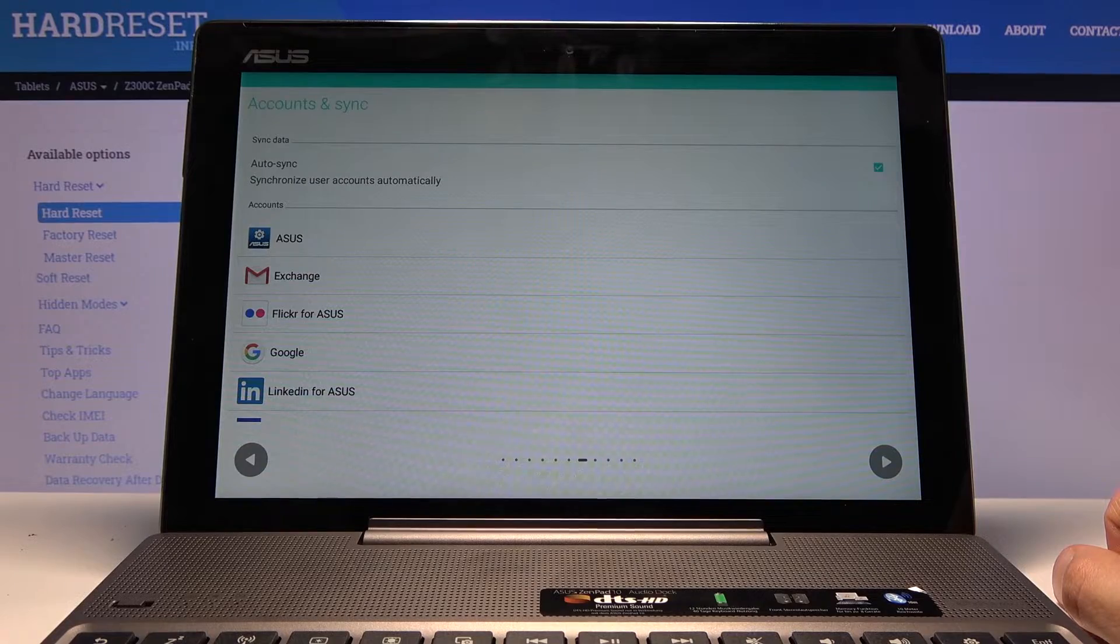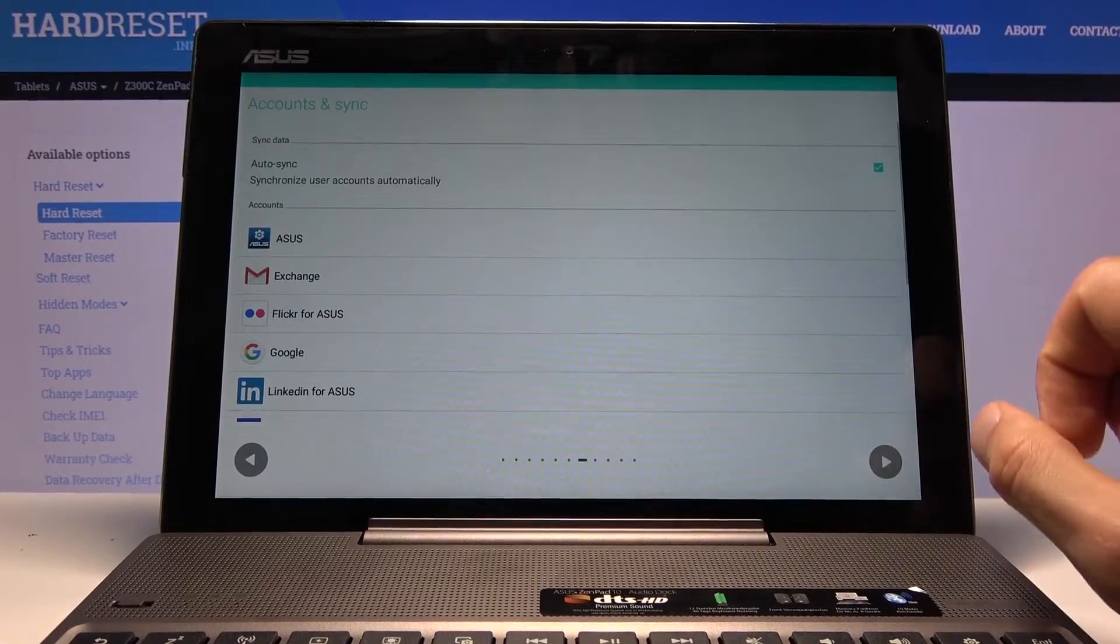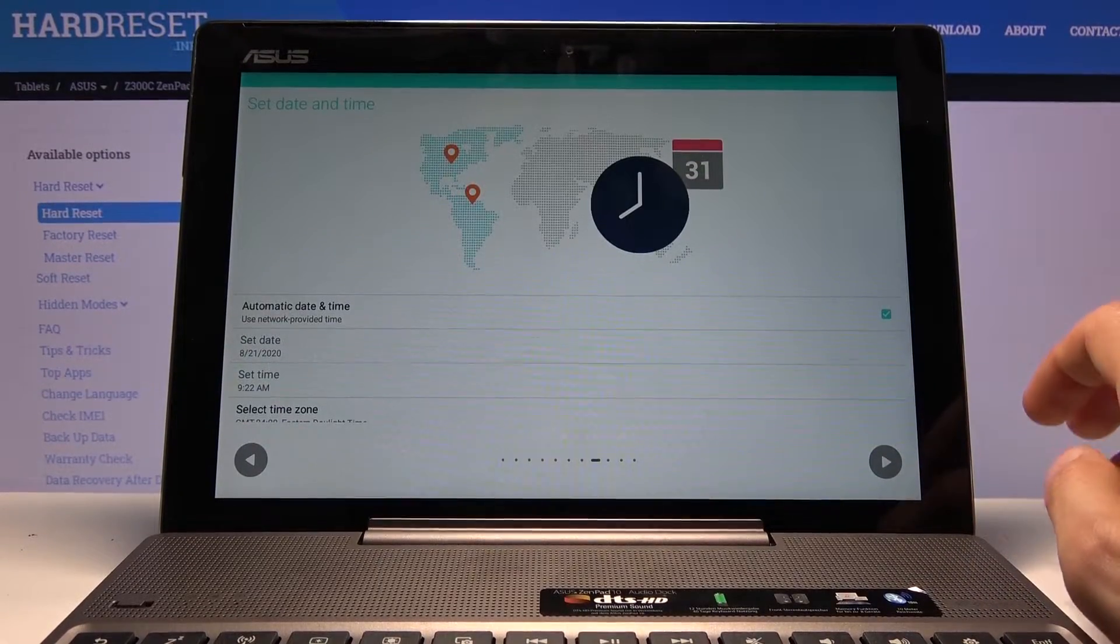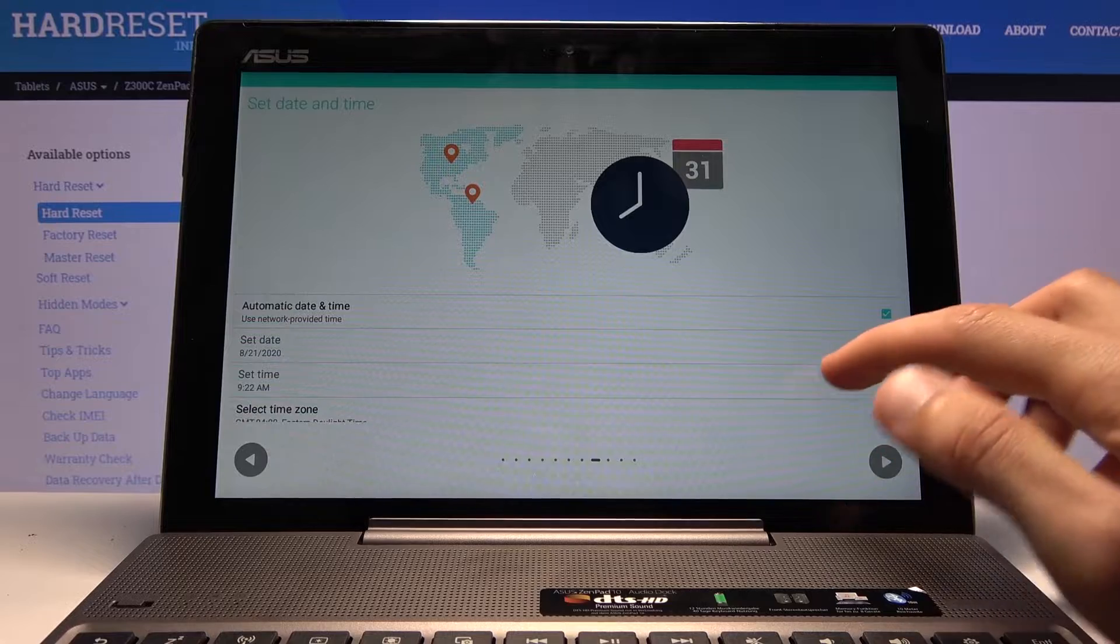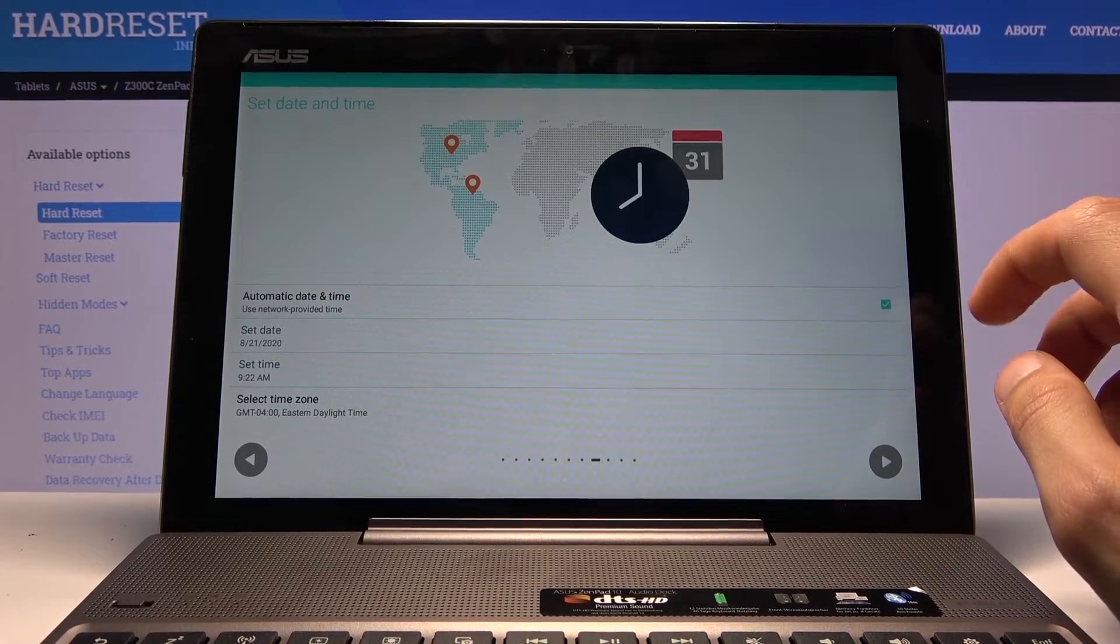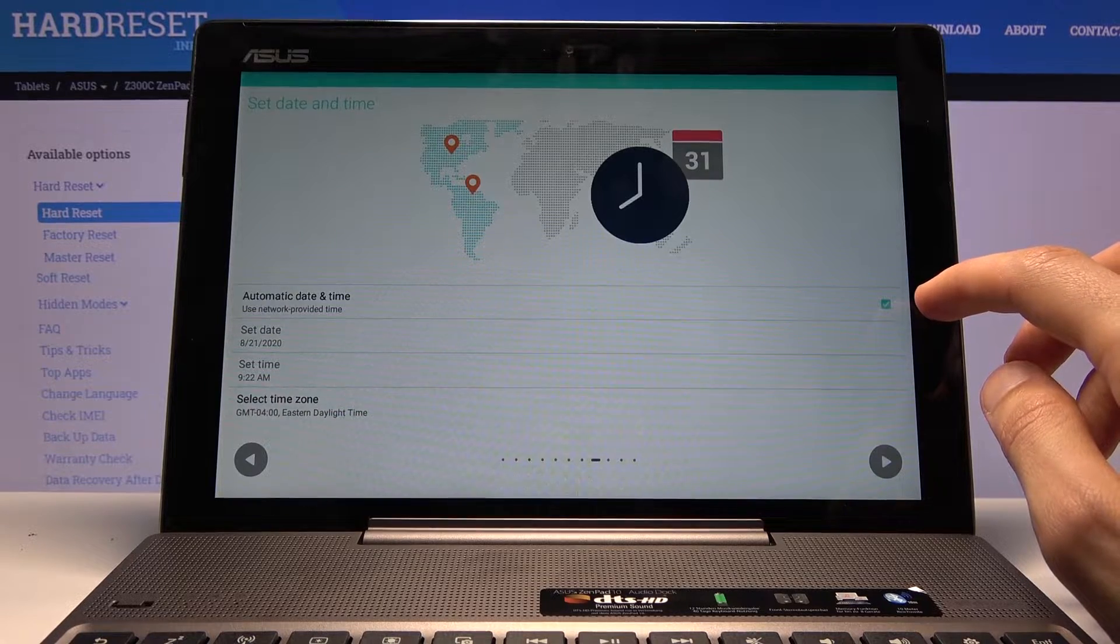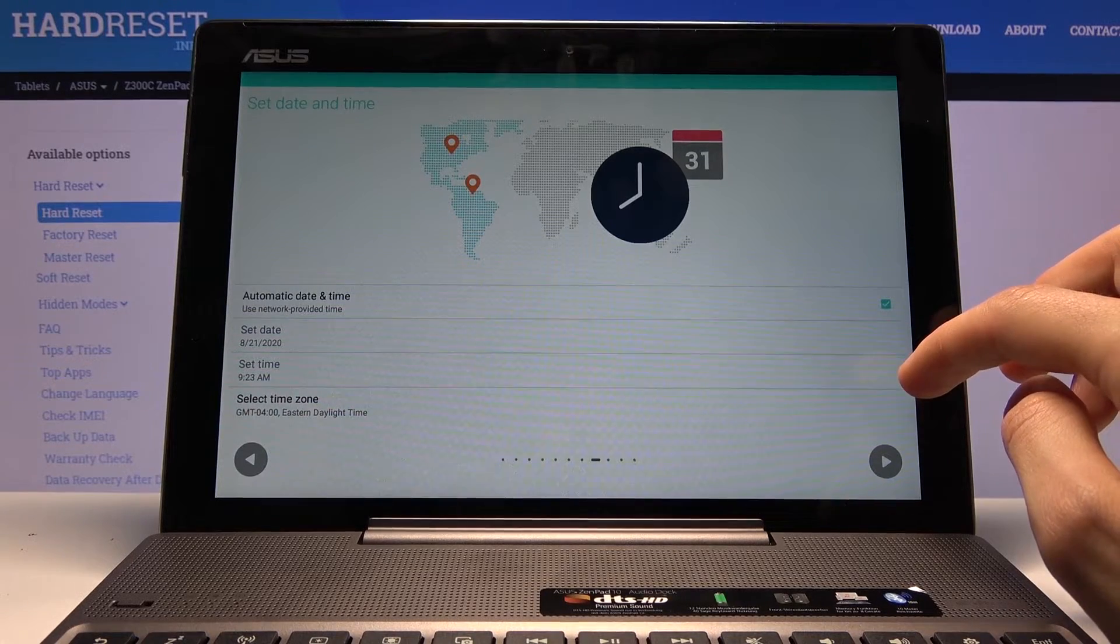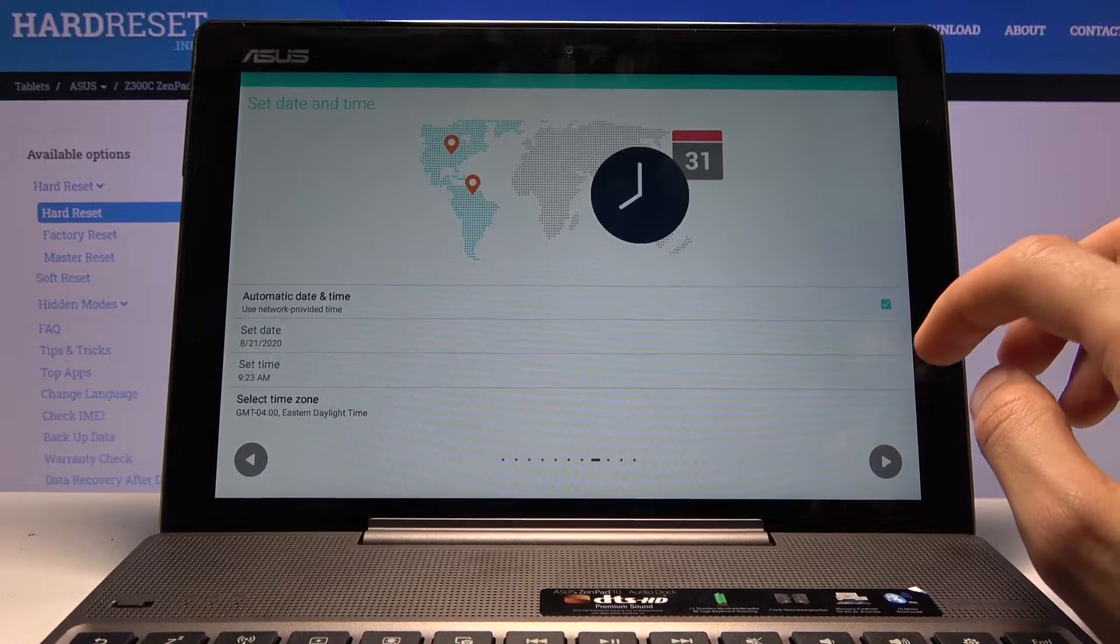From here we can connect to Google or some other mail services if you want to. Again, I'm going to skip this. I would have to go back and connect to network anyway. Then I have date and time, so we can choose date and time. Now it's set to be set automatically.